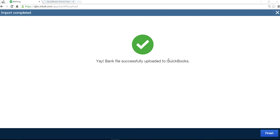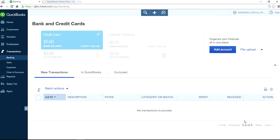Once it's done, you will get this message or very similar to this message. Bank file successfully uploaded to QuickBooks. Just finish it.